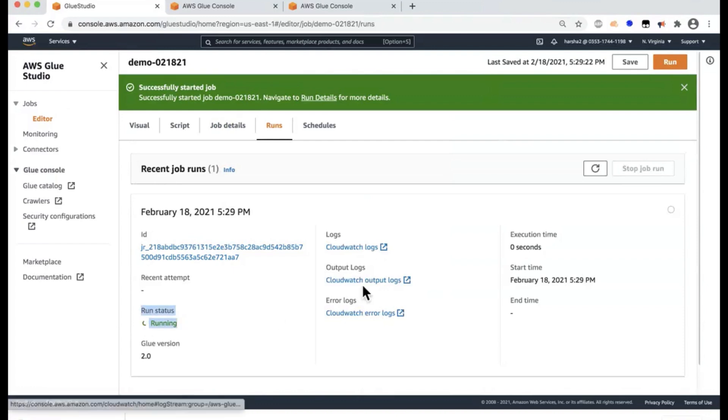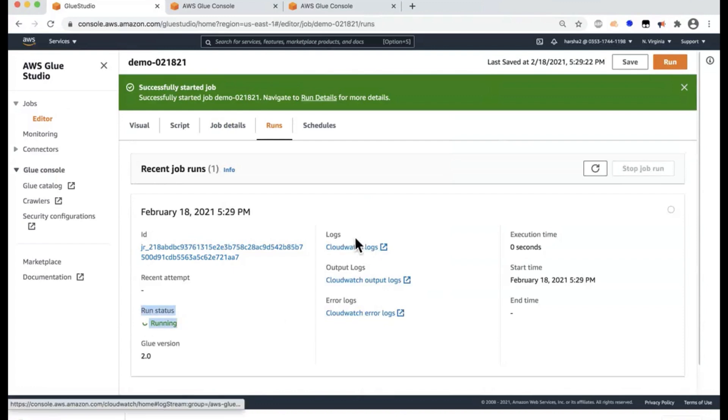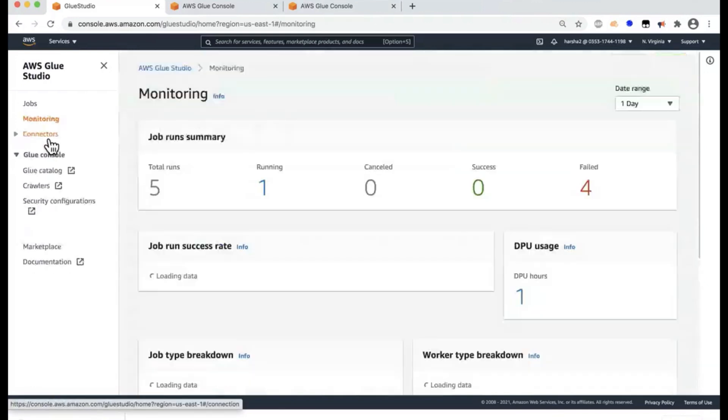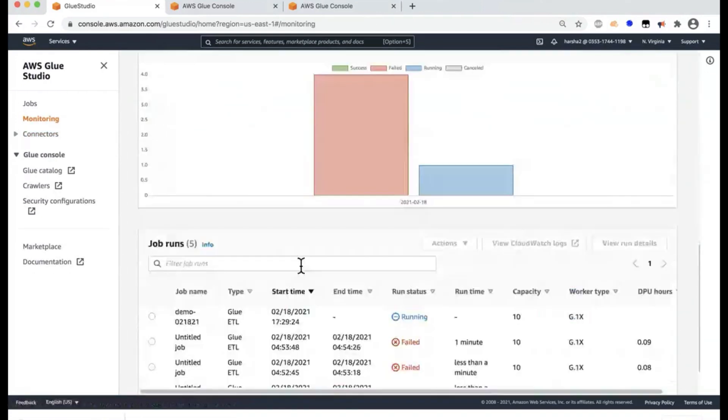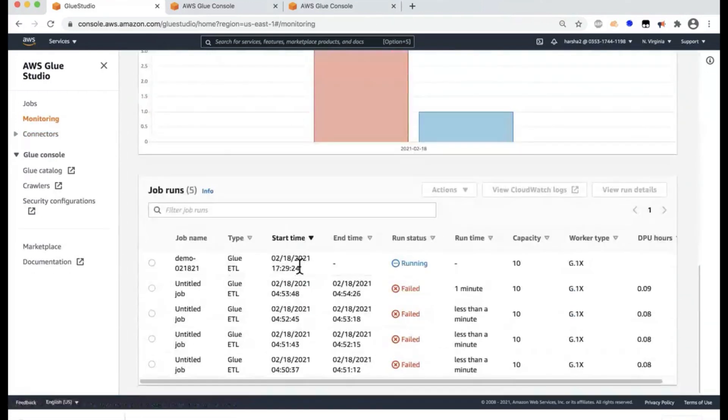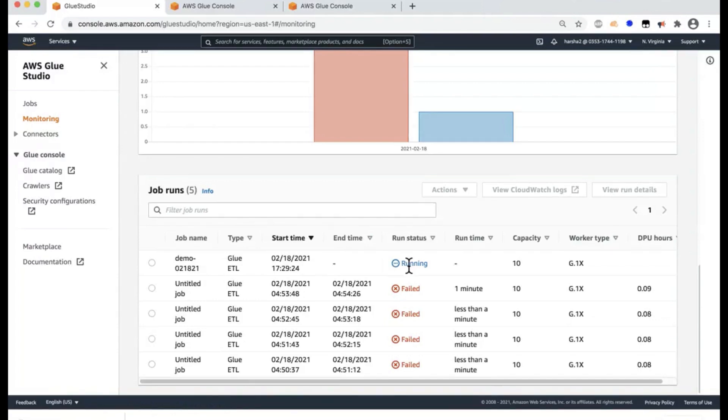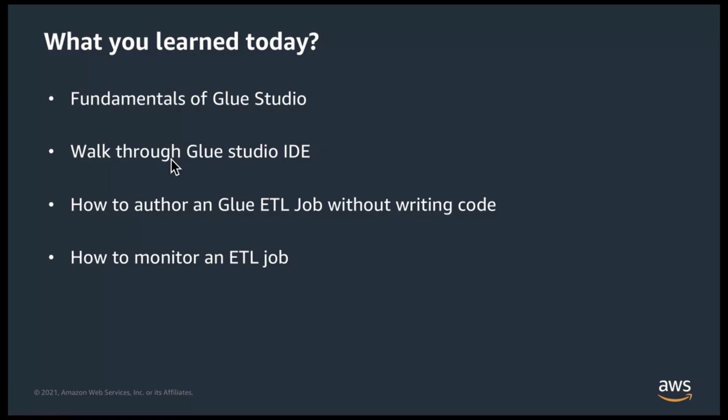You can hit on any of these logs here to watch it. Or you can go to the central monitoring tab we've seen earlier and then scroll further down to look at the job that we've created and you'll see it's running.